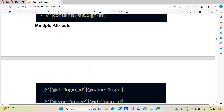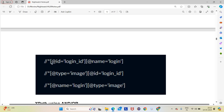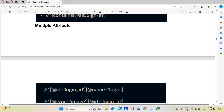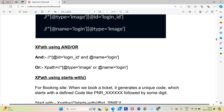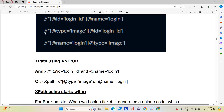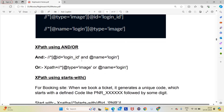Multiple attribute XPath is used when a single attribute like id or class is not unique enough to identify an element. To make it unique, we combine two attributes — for example: //*[@id='login_id' and @name='something']. XPath can also be written using 'and' and 'or' operators, similar to multiple attributes but using the 'and'/'or' keywords instead of two separate bracket conditions.